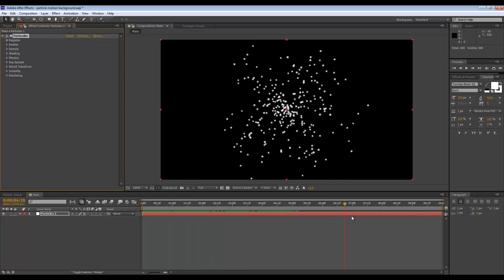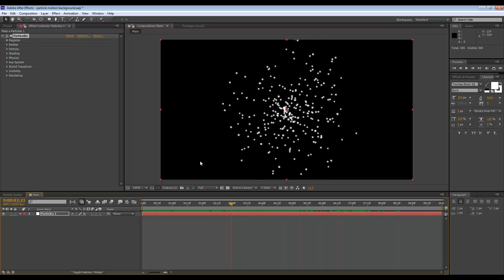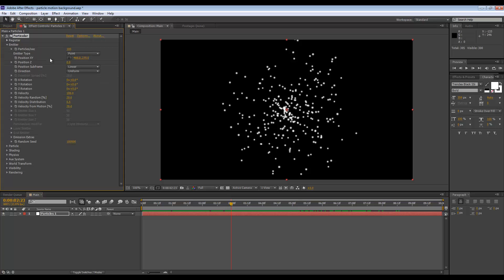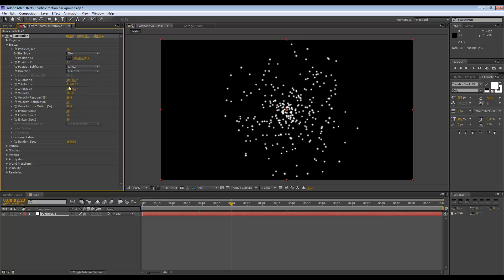Let's go to Emitter Settings and set the emitter type to Box. We need to change the emitter size X, Y, and Z to be larger than our current resolution. We're currently running 960 by 540, so if we set the X size to 1500, it's going to be off frame, which is good. For the height, we'll set this to 8000.